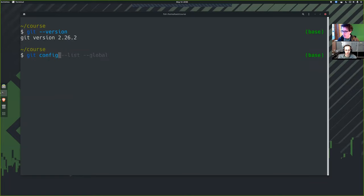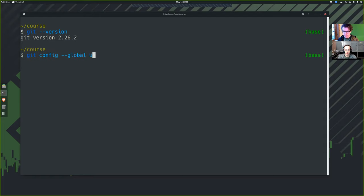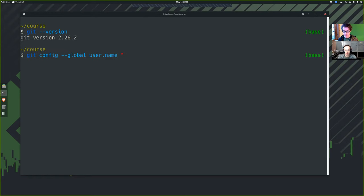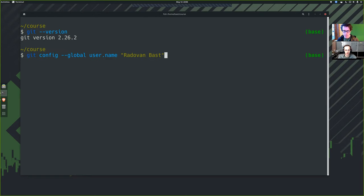The normal thing you use is Git config. There's a global option, which means set an option for all of your repositories for this user on this computer, which for something like your name makes sense to do. So Git config dash dash global user dot name and my name.